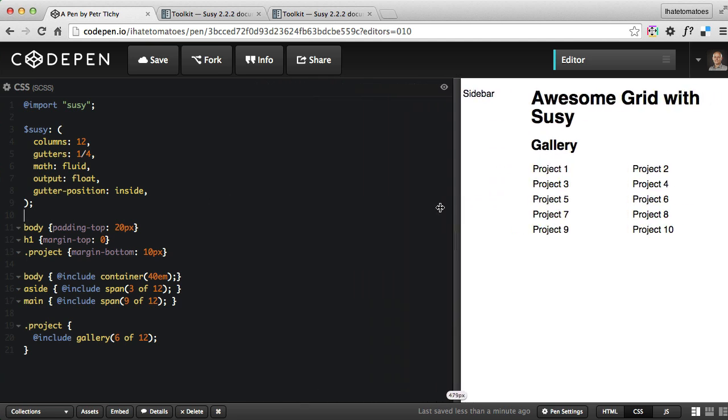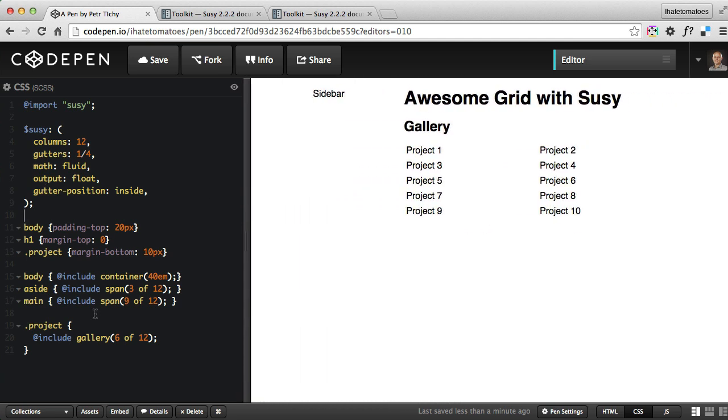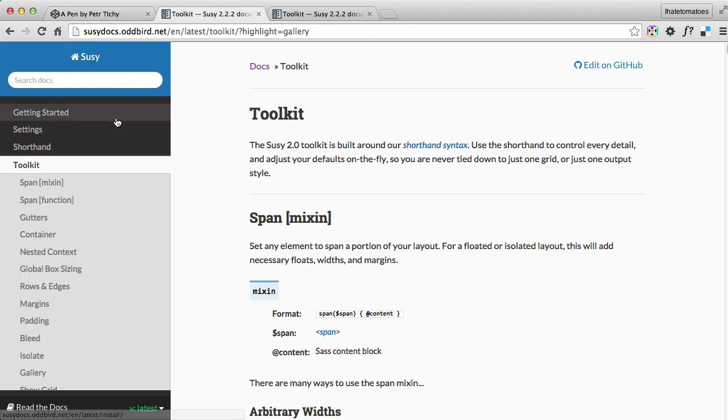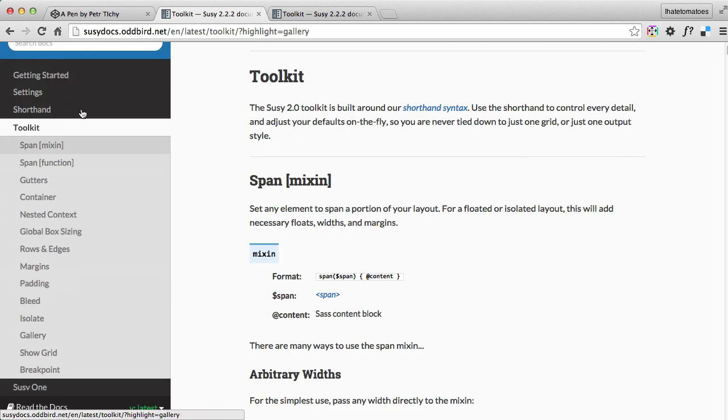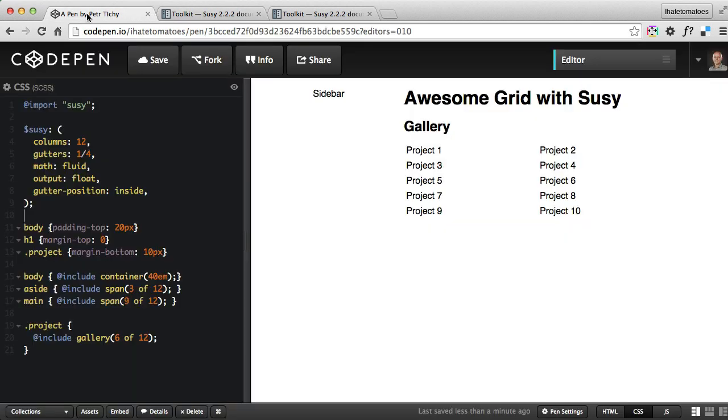Play with the demo, go to the CodePen, play with it, change the values. Explore the Suzy toolkit in more detail to find out how it actually works and what the other options are. This was just a quick rundown of how to use it.